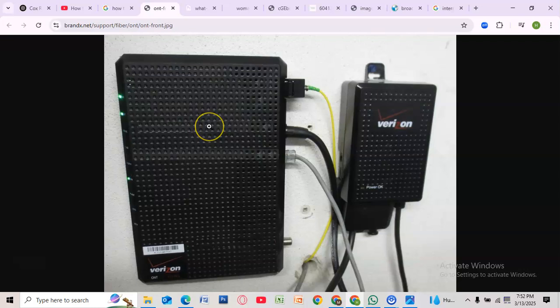And that's it. Resetting your Verizon ONT box is that simple. If this video helped, give it a like and subscribe for more tech tips.